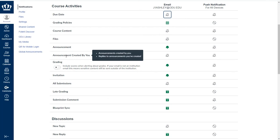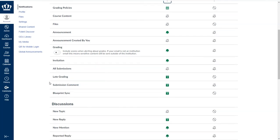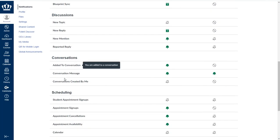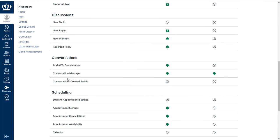It is recommended by CLT that you leave announcement created by you turned on so that you do receive any of those replies to your announcements. Down under conversations is where we do encourage you if you discuss this with your students to make sure that they have these set to immediately.